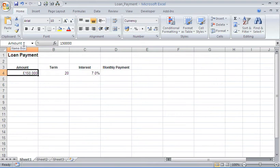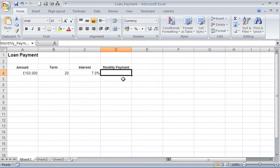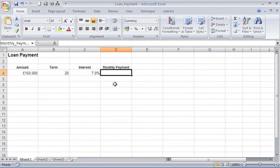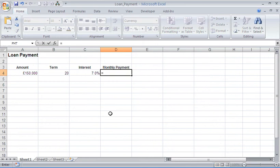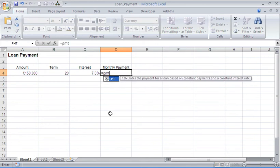So I would like to be able to write a payment function to calculate what my monthly payments would be based on this information. I'm going to start off by typing equals and payment. As we can see, the Excel description is that it calculates the payments for a loan based on constant payments and constant